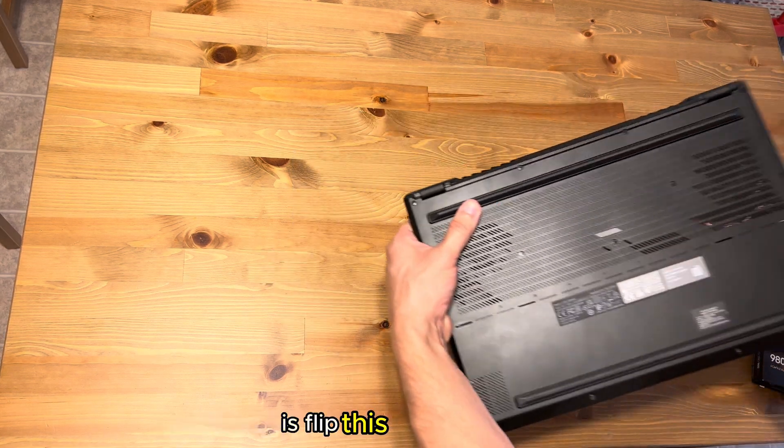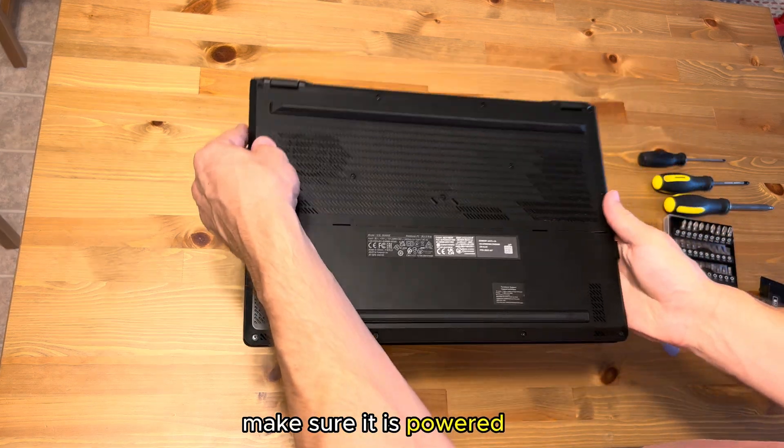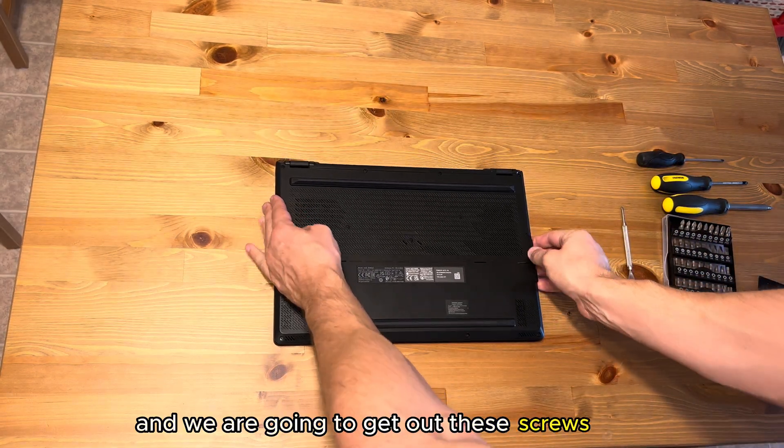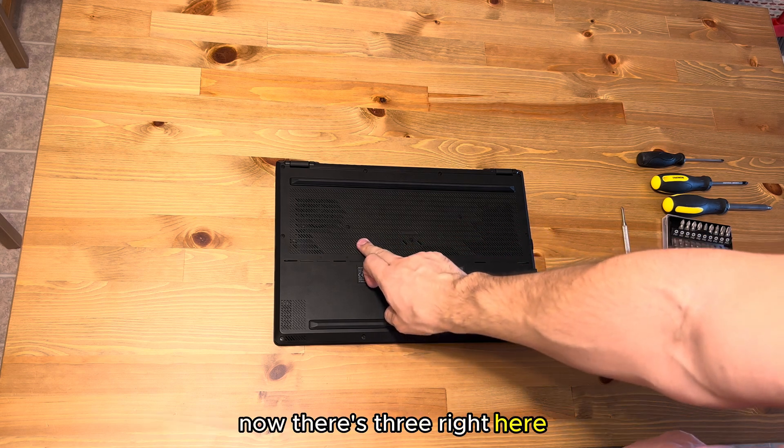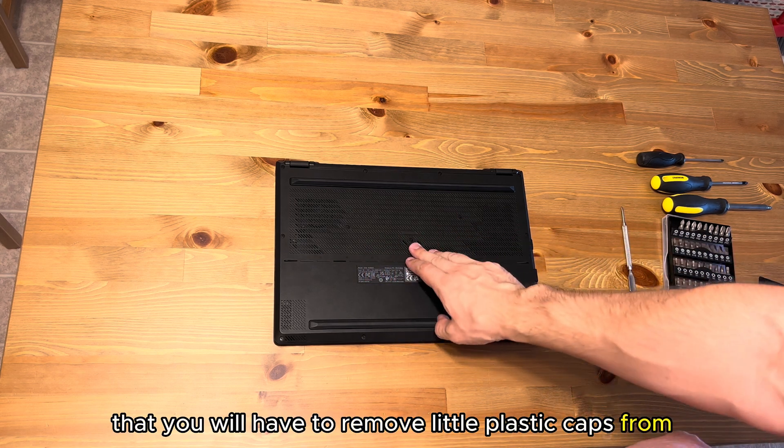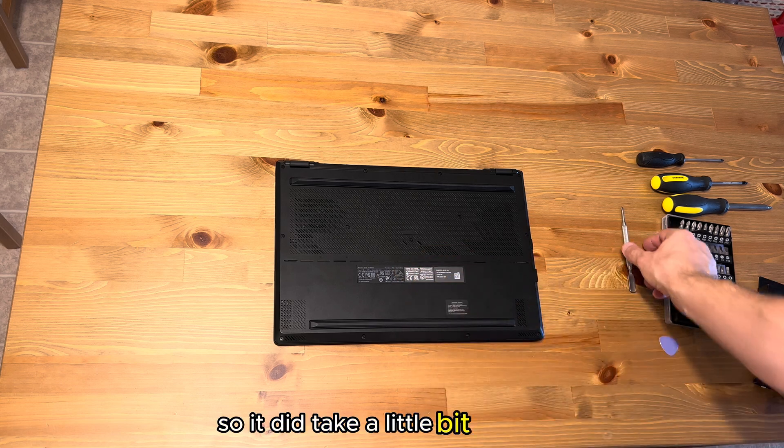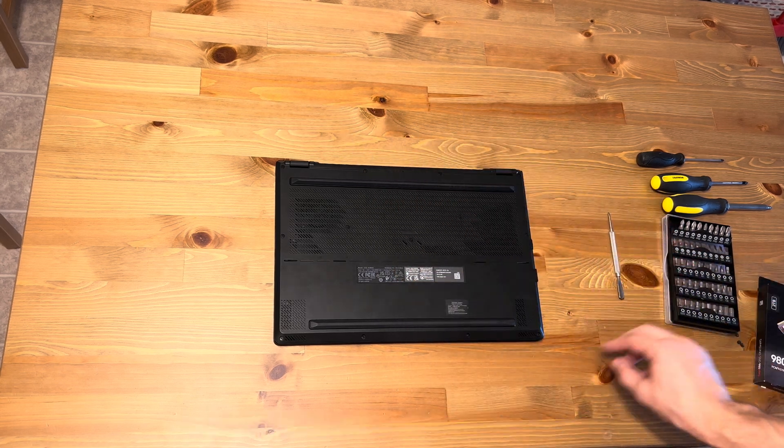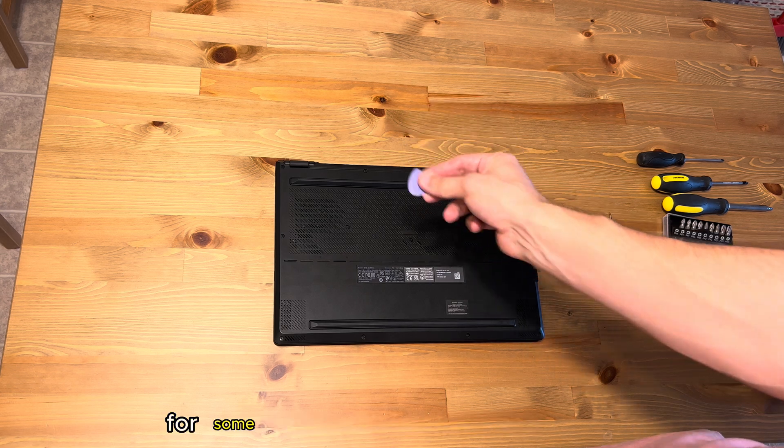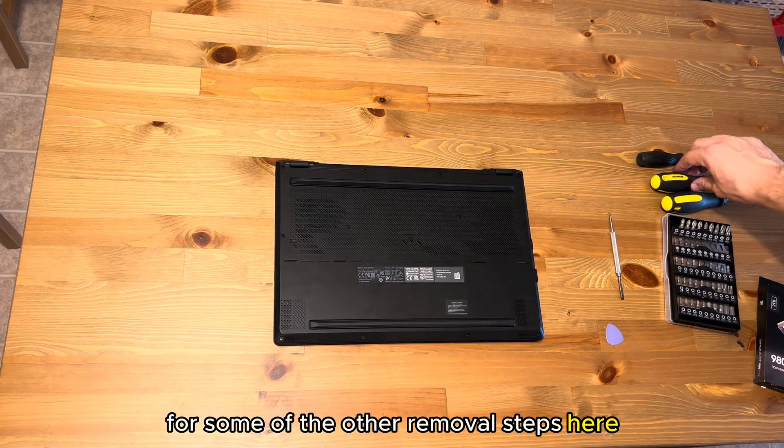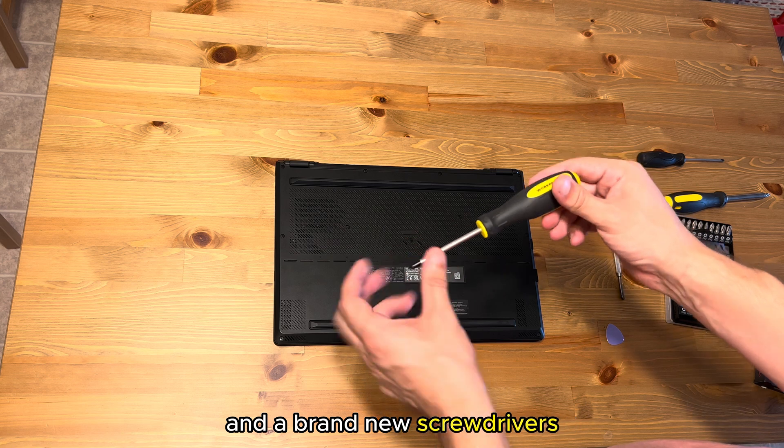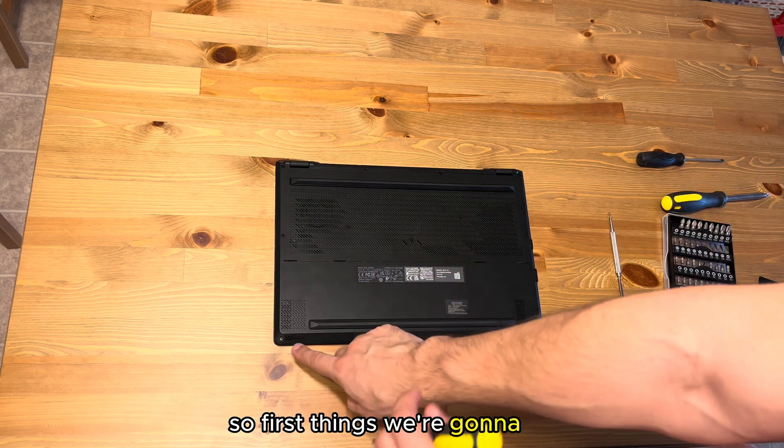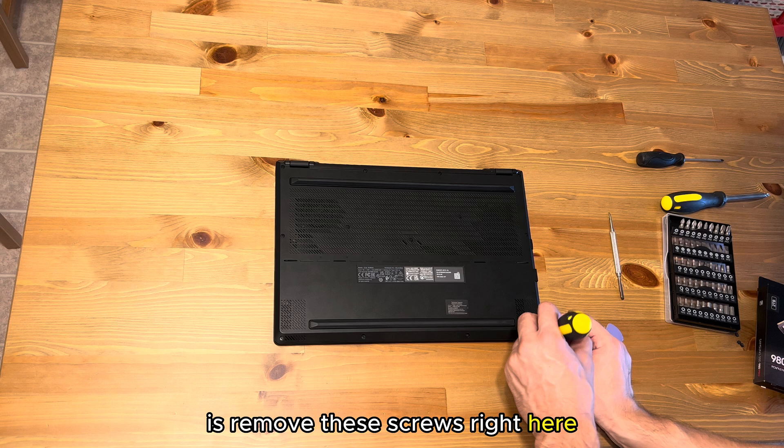First thing you're going to want to do is flip this thing over, make sure it is powered off, and we are going to get out these screws here. There's three right here that you will have to remove little plastic caps from, and mine were glued on so it did take a little bit of prying with a metal tool to get them off. I also have a guitar pick for some of the other removal steps and a brand new screwdriver because my old ones were stripping them down. First things we're going to do is remove these screws right here.